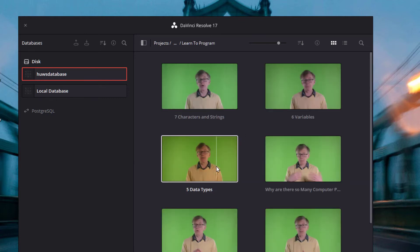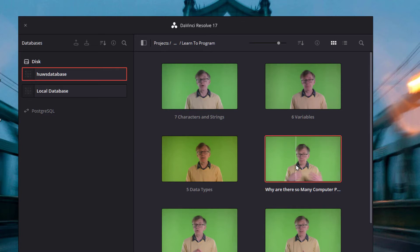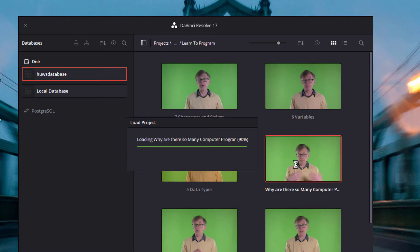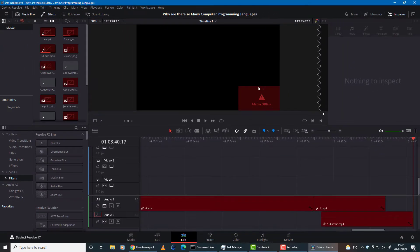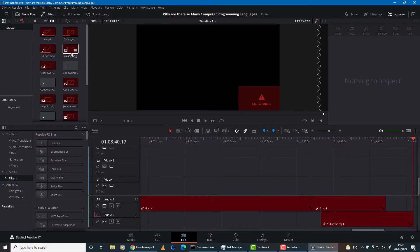Let's try loading one. So here's a project, up comes DaVinci Resolve, and it can't find any of my video clips. That's why all these are marked in red.